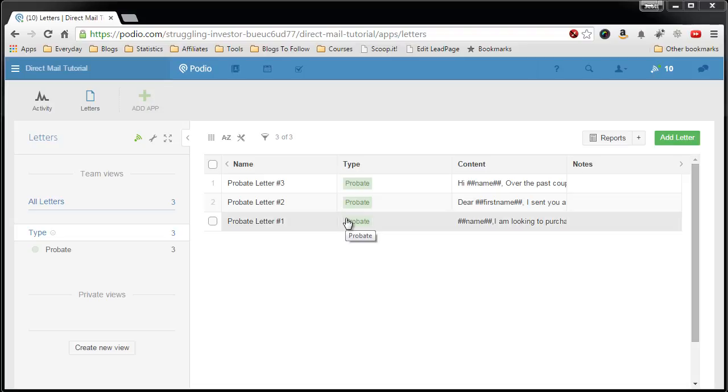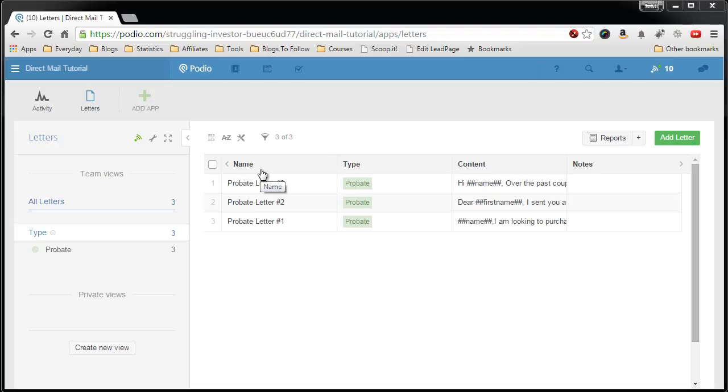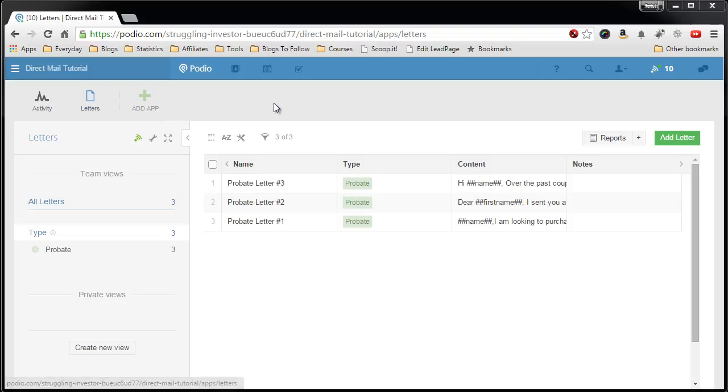In this video I'm going to show you how to create the mailings app. This app will control and pull in the letter that you created in the other app and start the process of developing your template.